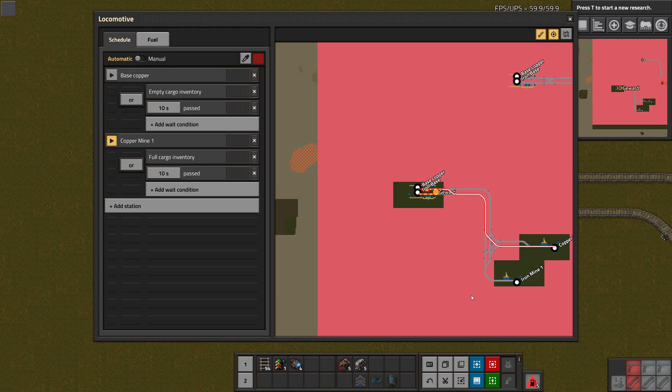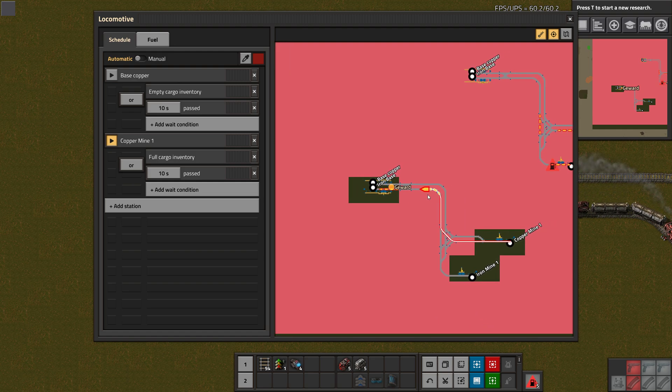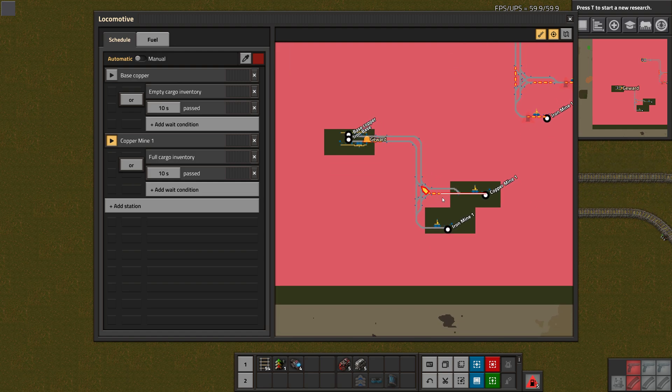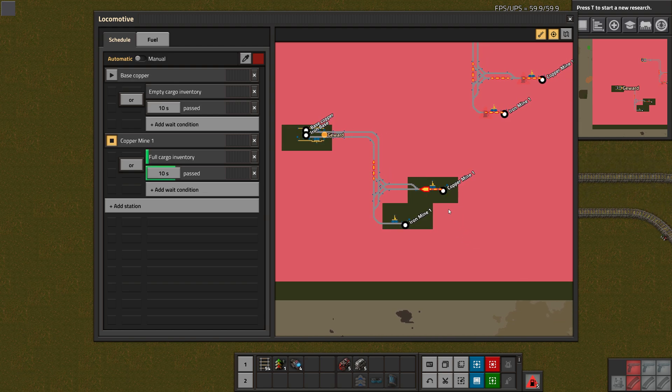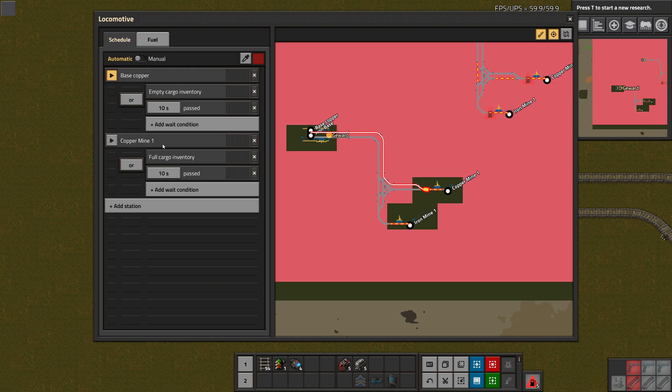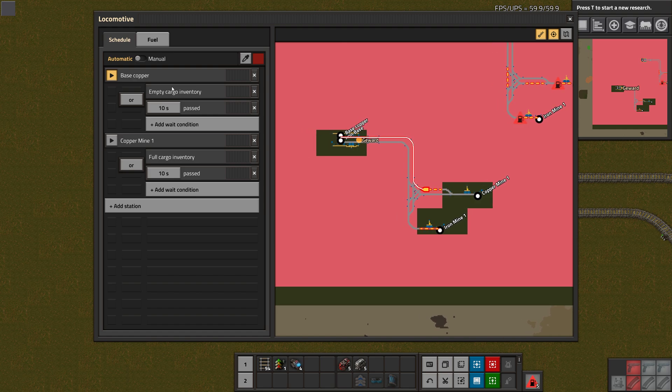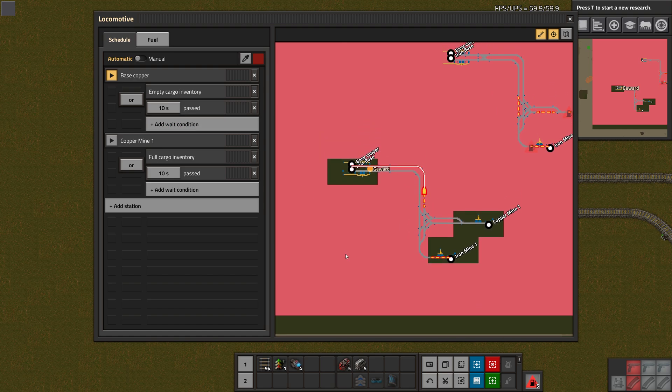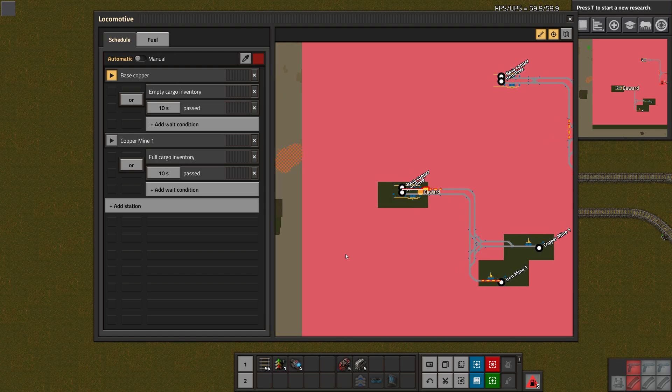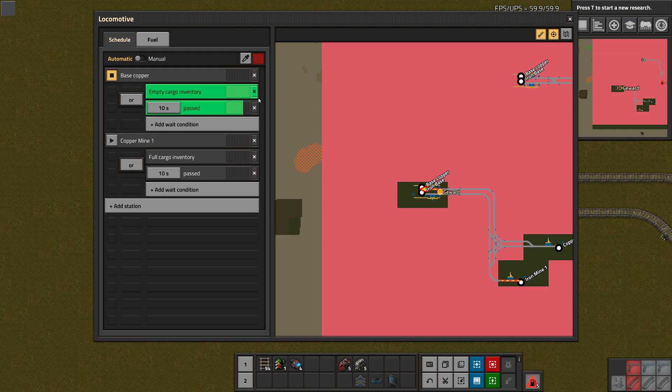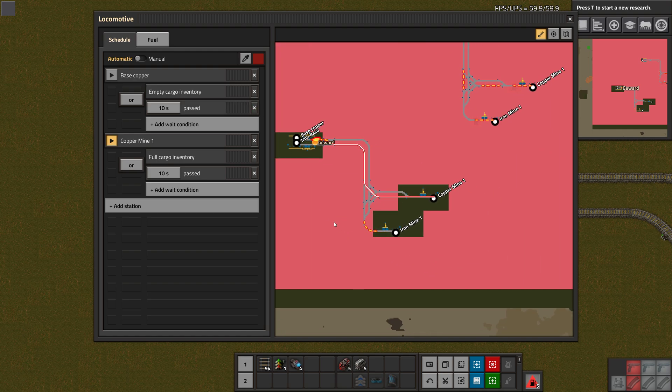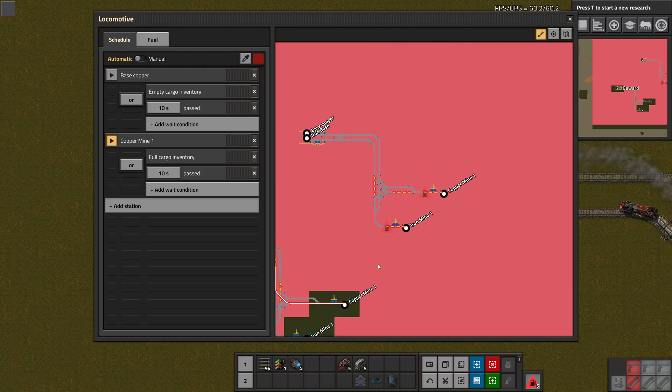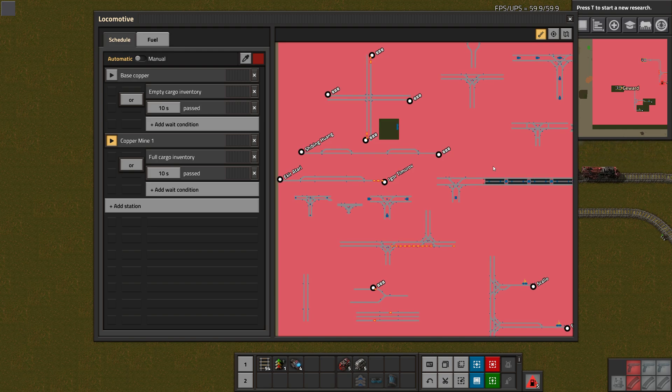So now what that essentially means is these two have to be true together or this one right here is true. You can get pretty complex here. Let's take that out to make this easier again. Now we can just go ahead and add the other stations. This would be Copper Mine 1 then. In that case, full cargo inventory for example, and also 10 seconds time passed. Then we can go into automatic mode here, so now the train is going. We can see this neat little white line which tells us which path the train is going to take to the next station, which is incredibly helpful if you want to debug something.